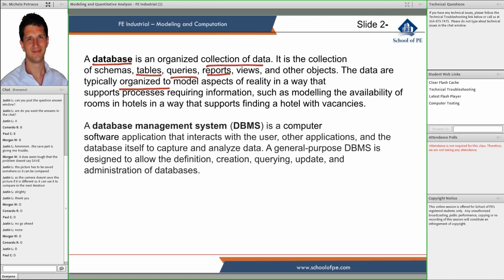For instance, we have here an example to classify all the rooms in a hotel into a database so that it's easy to find rooms that have vacancies.